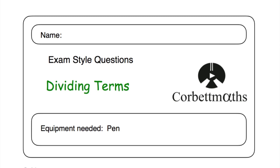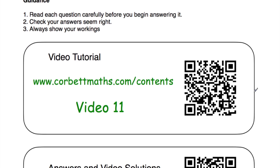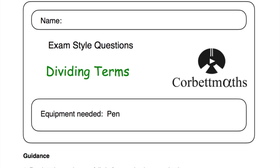I really hope you found this video useful. If you have, please like and subscribe to the YouTube channel. If you need any extra help on dividing terms, go to CorpMaths.com/contents and scroll down to video number 11 — there's a dedicated video tutorial there. Thank you, cheers, bye!